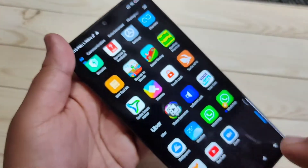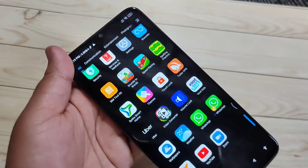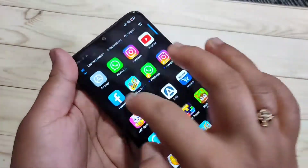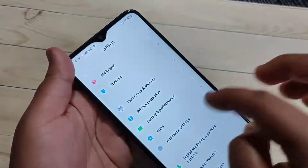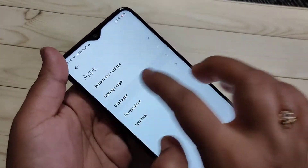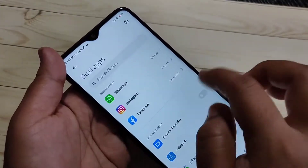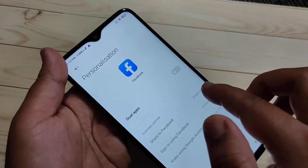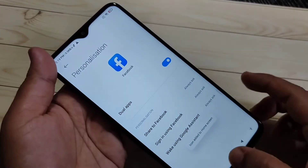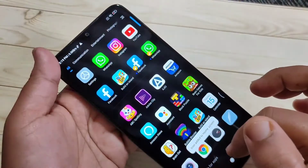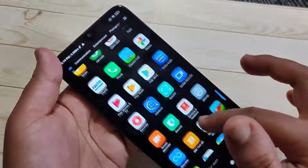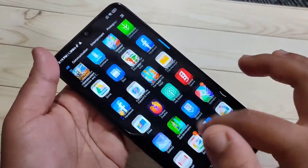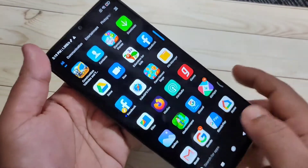In the same way you can create the dual system for all applications that support this feature. Tap on Dual Apps, and here I am going to create the dual system for Facebook — turn on the option. Go to the home screen and you can see two Facebook icons are there.